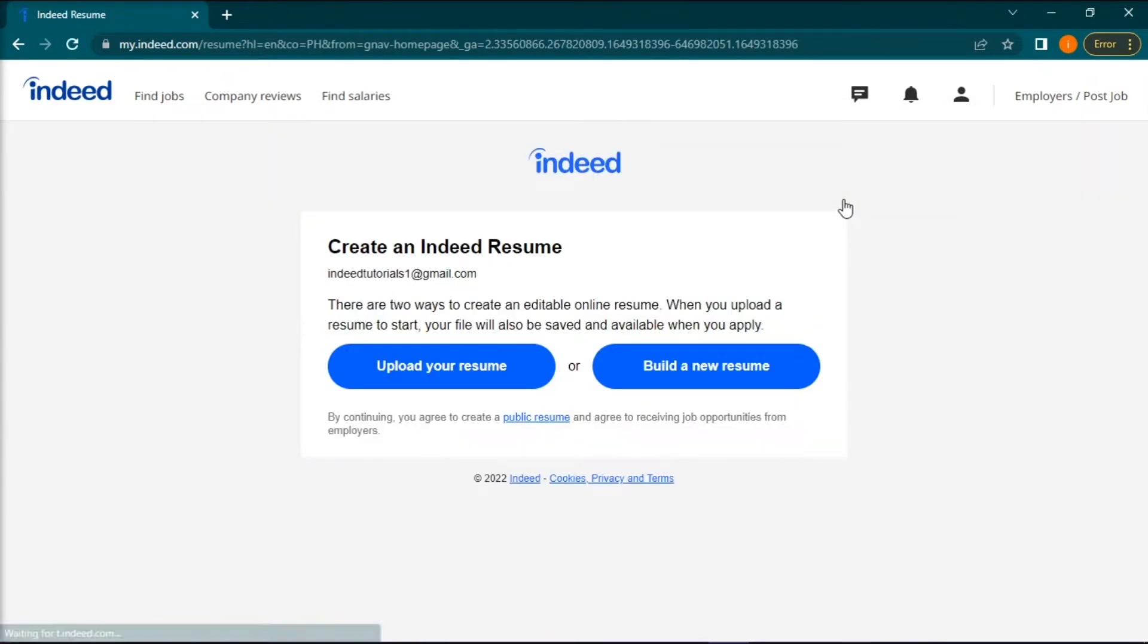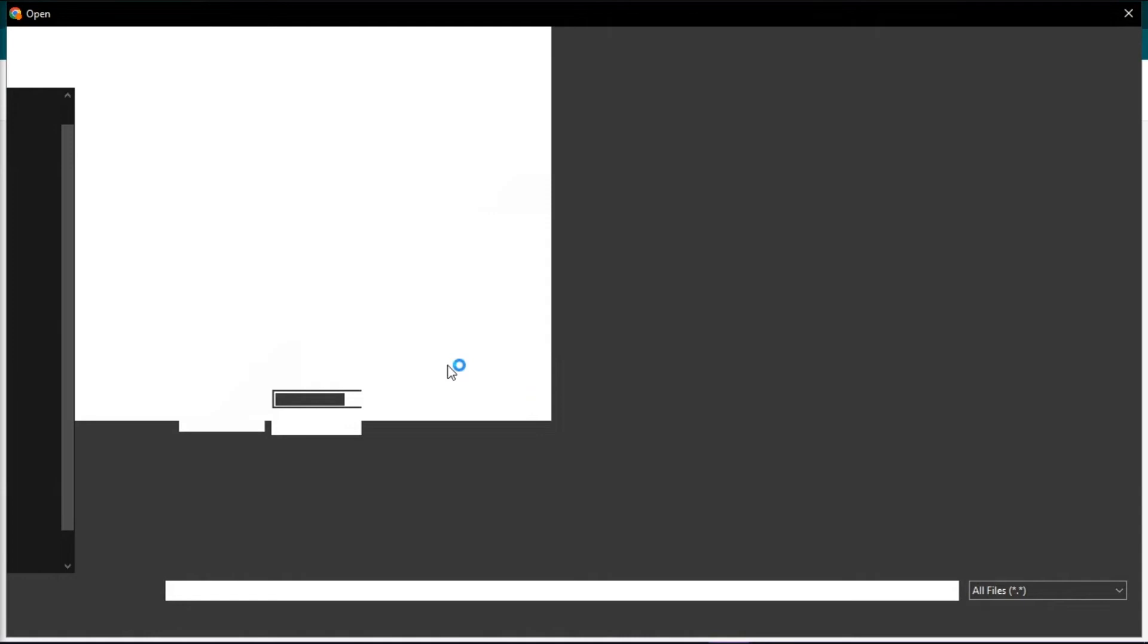This will take you to a page where you are presented with two options. One to upload your resume and one to build a resume through Indeed. Now click the upload your resume option.